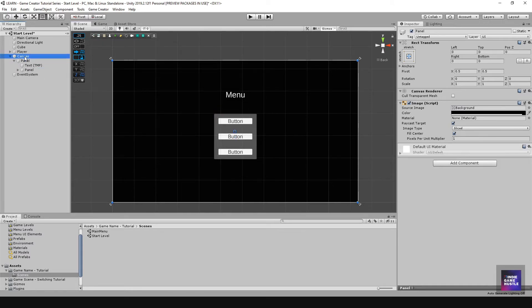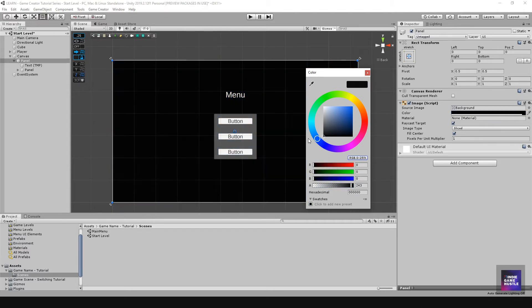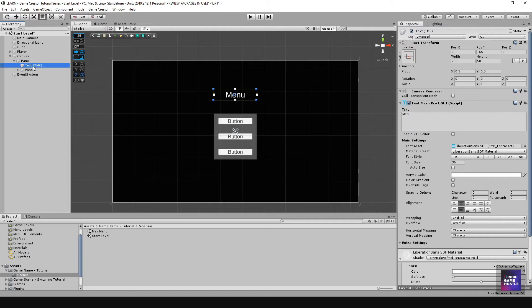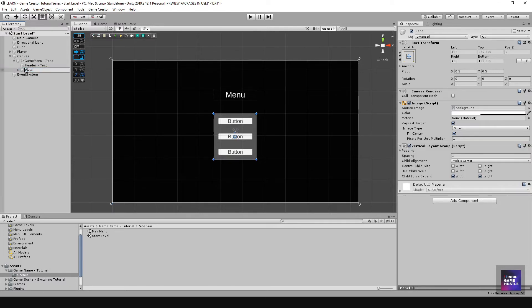So now we have a canvas with a panel that has a background, giving us the ability to change it to whatever we want — classic blue, black, whatever you decide. I'm just going to keep it black. Then we have a text which is our header — make sure you name that. For this panel I'm going to name it 'in-game menu panel', and then I'm going to call this one 'buttons panel'.